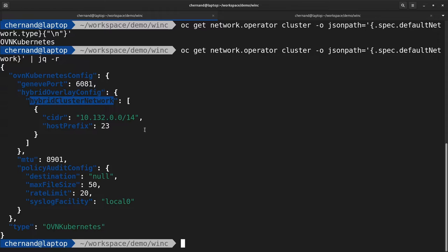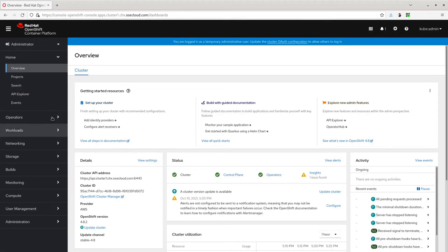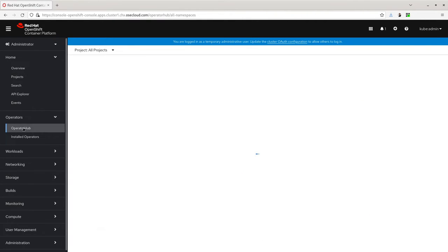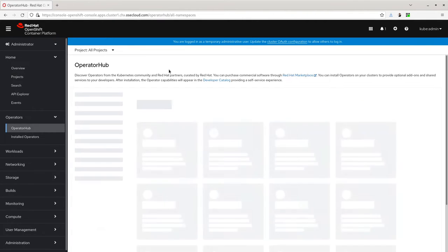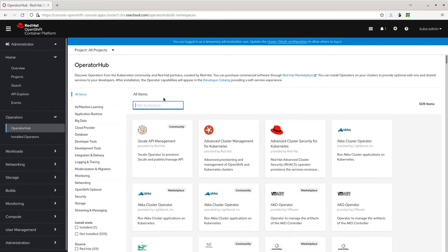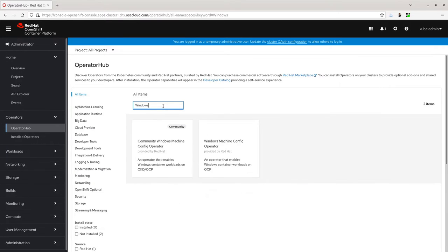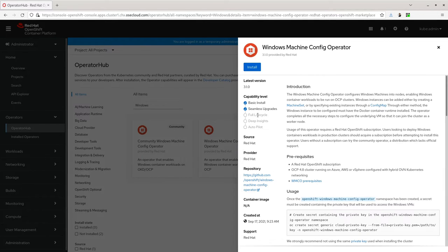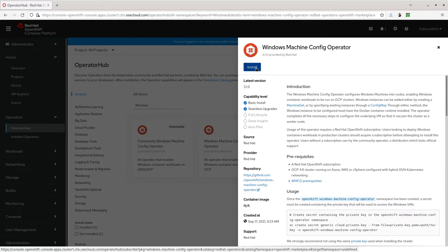Next, you'll install the Windows Machine Config Operator. You can do this by visiting the OperatorHub by going in the UI on the left-hand side under Operators, OperatorHub. In the search text field, type in Windows and select Windows Machine Config Operator, then select Install.